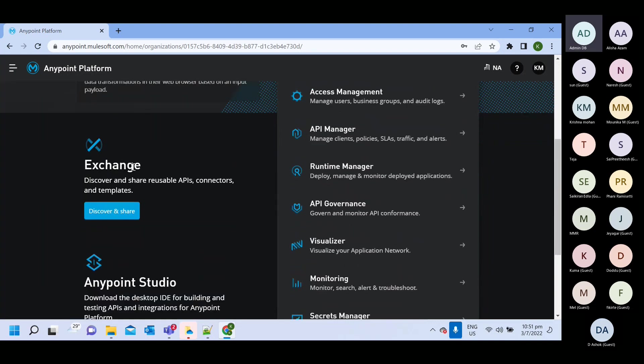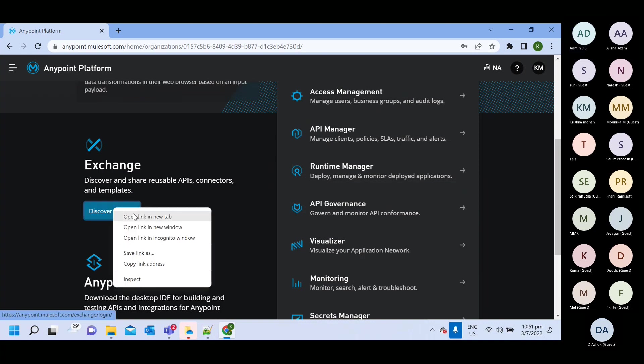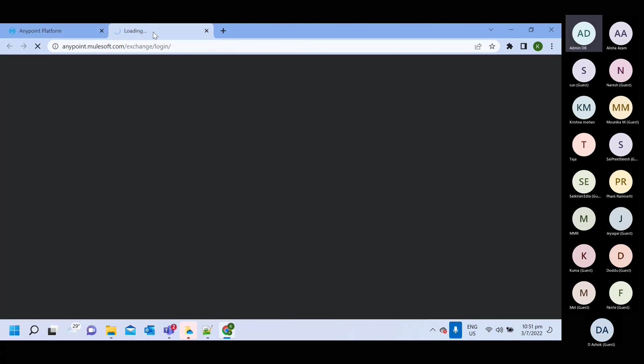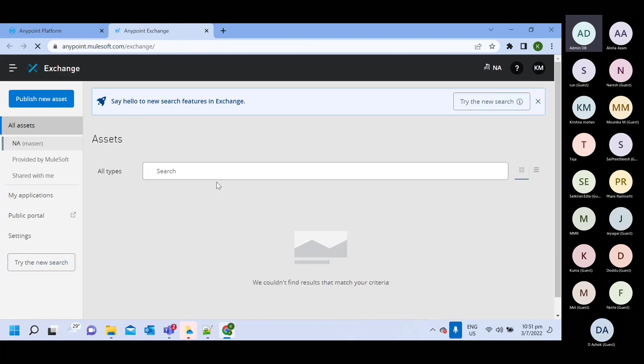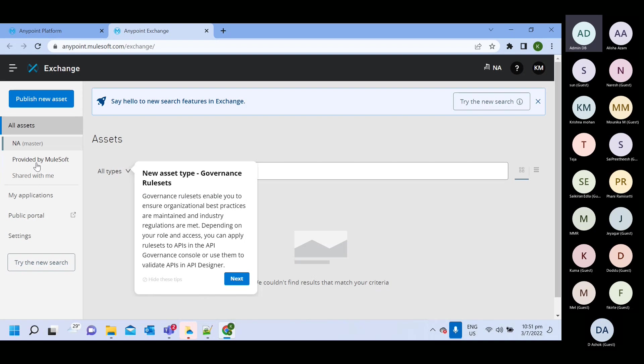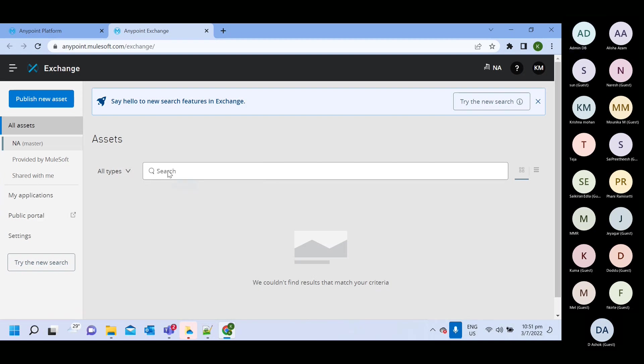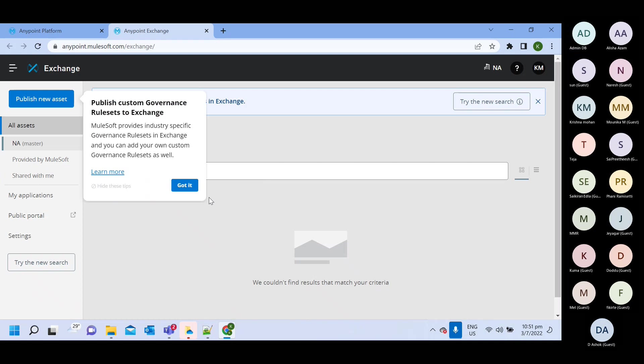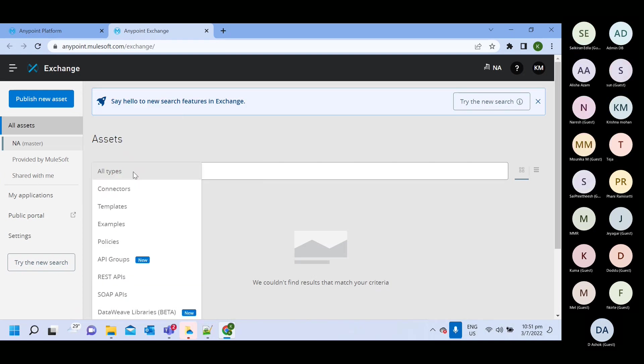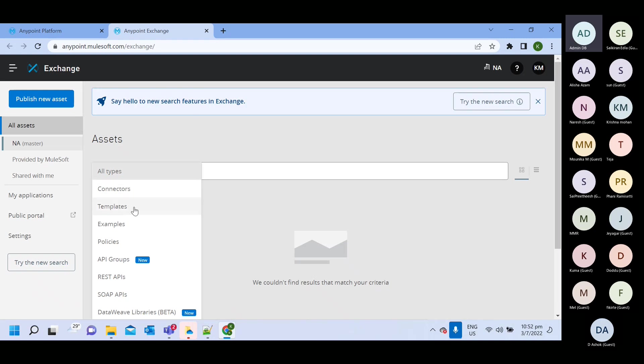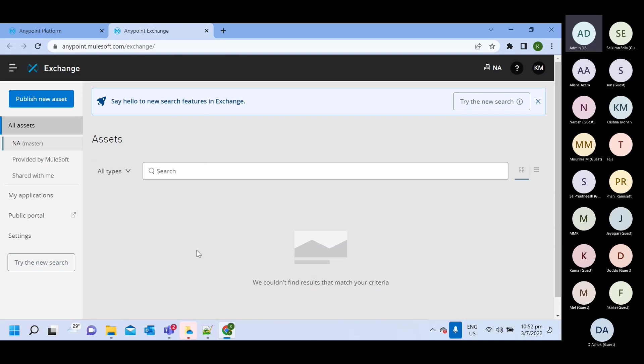Then Exchange. So similar to Git repository and all. So MuleSoft has their own center repository that is Exchange where you can place connectors. You can place any shared resource throughout the organization. You can create like you can put connector template example policies. So all the MuleSoft shared resources you can put inside Exchange. And that can be used by within your organization and throughout that can be public also.